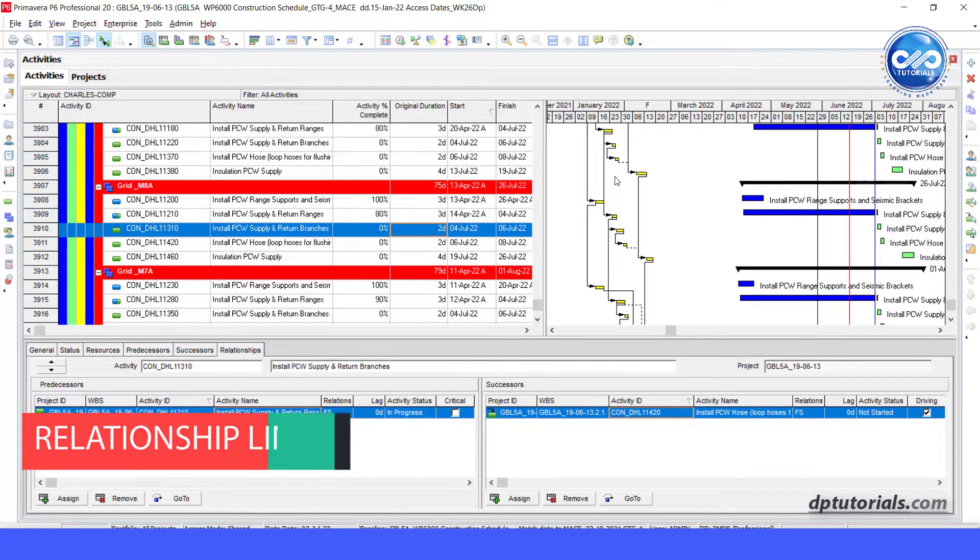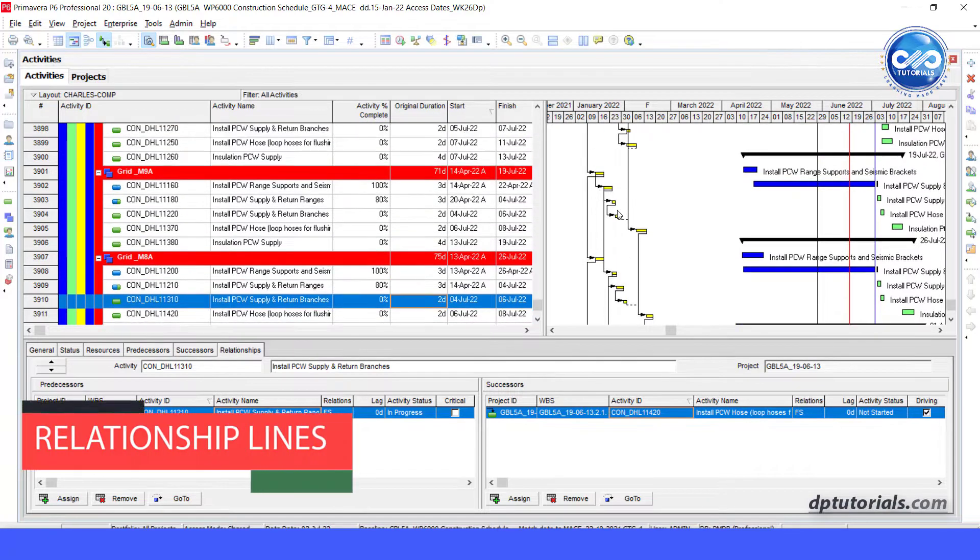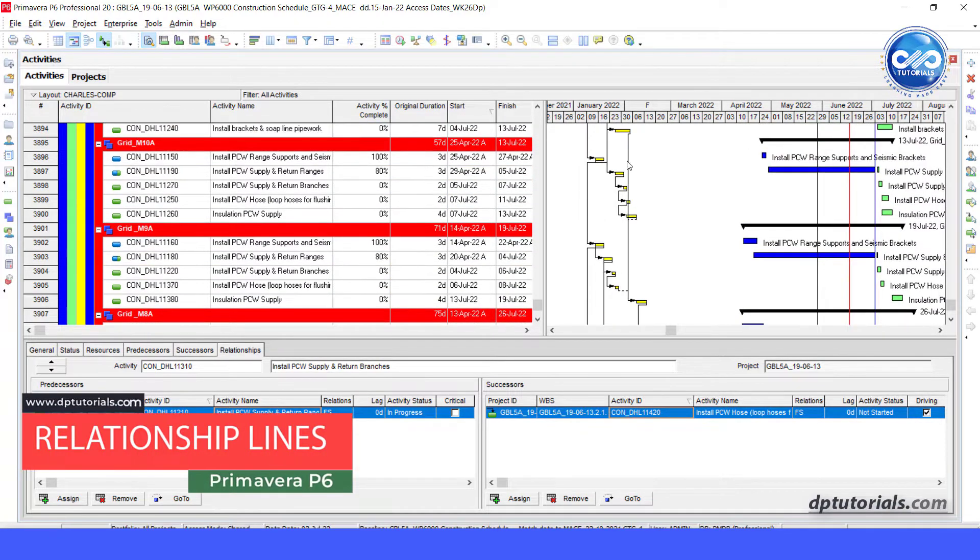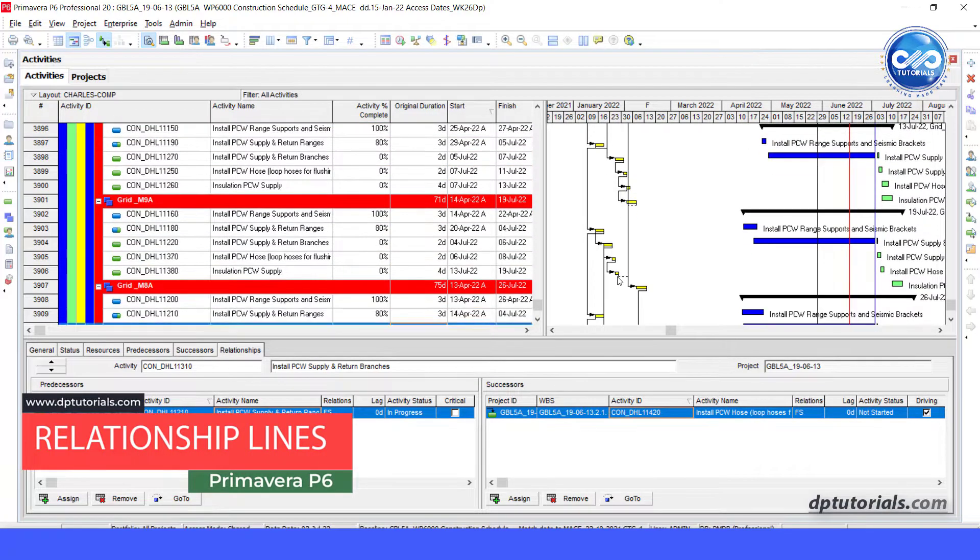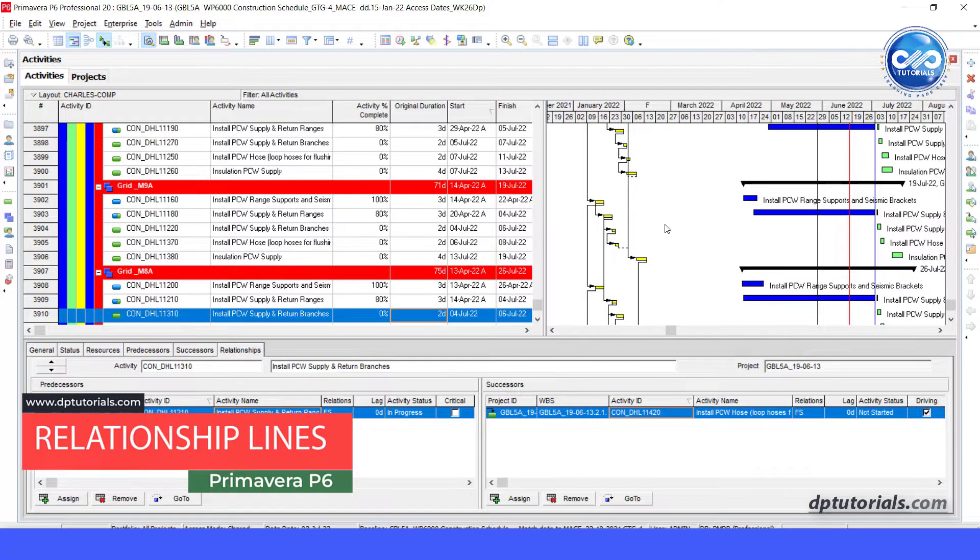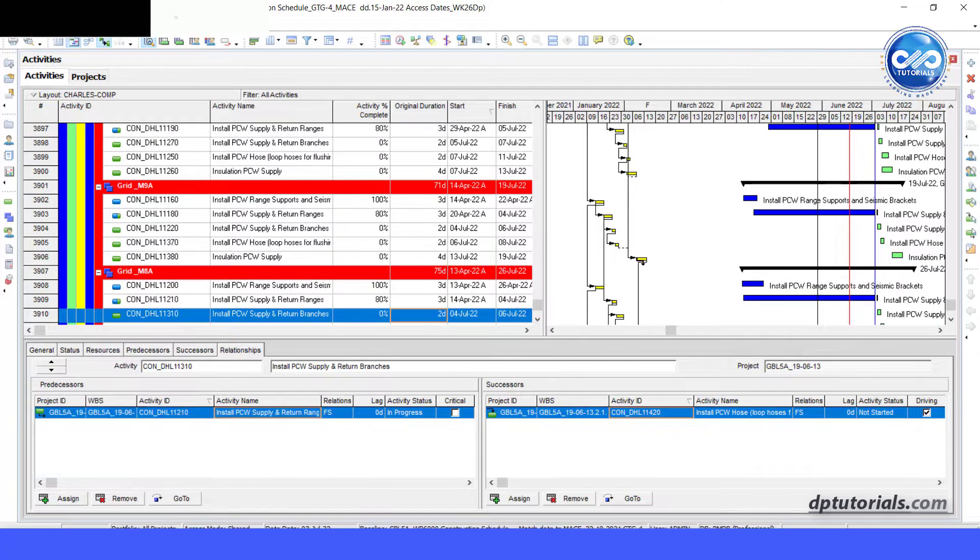Hello friends, in this video, let us learn why relationship lines pointing to baseline bars in Primavera P6.